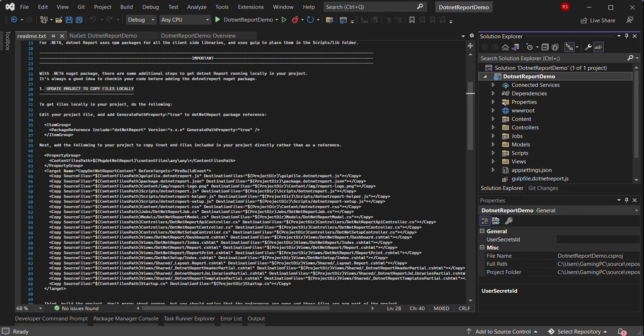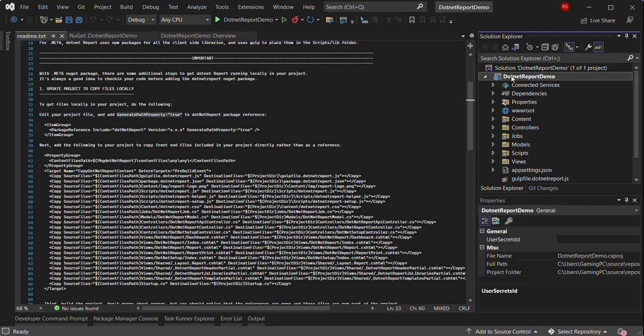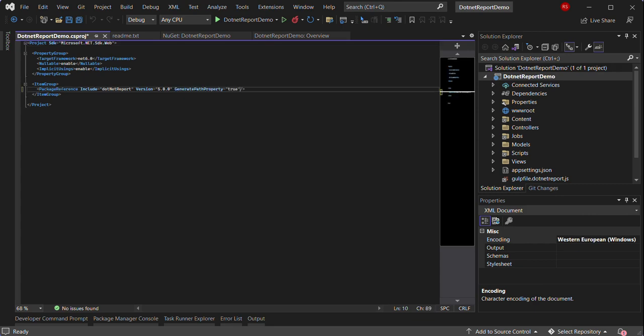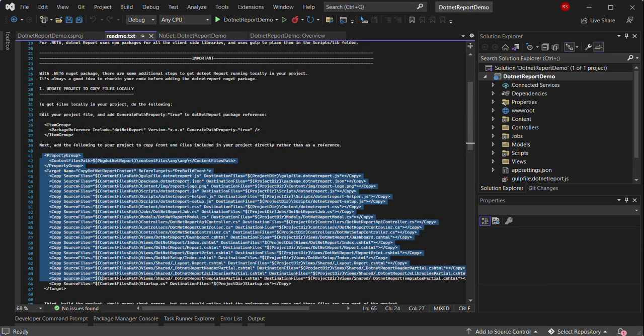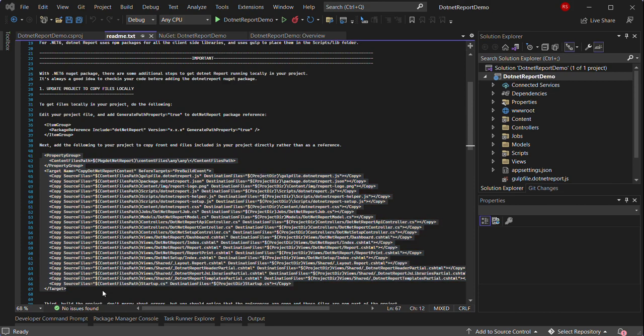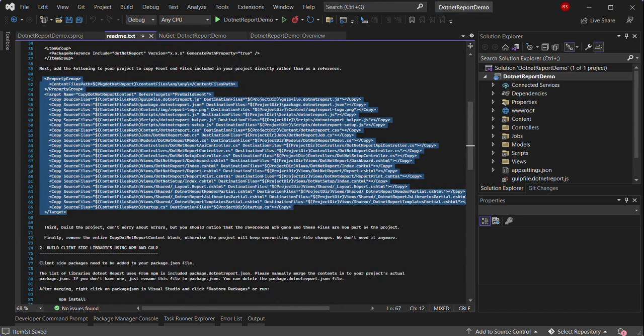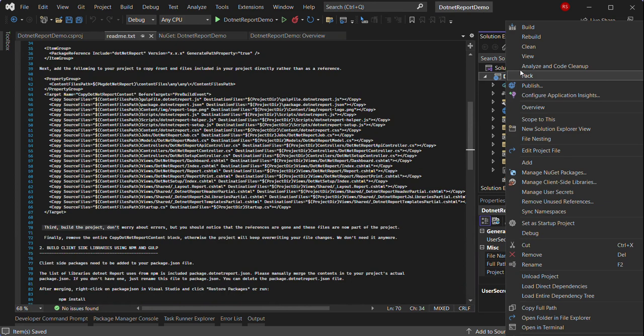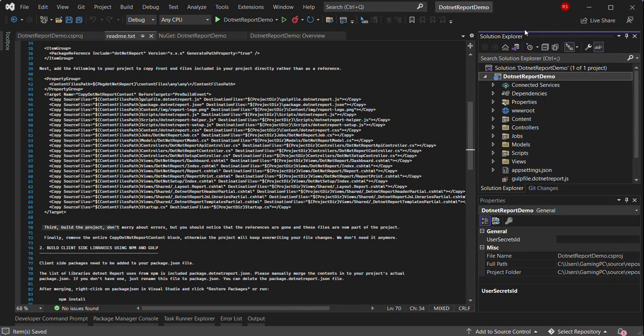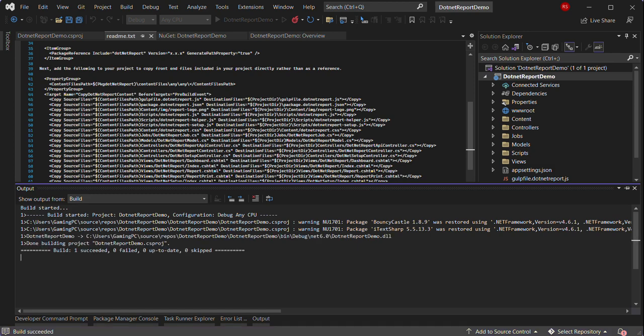So we would just edit the project file and add this property first. Next we will copy this into the project file as well. The next step is to build the project. The build succeeded.